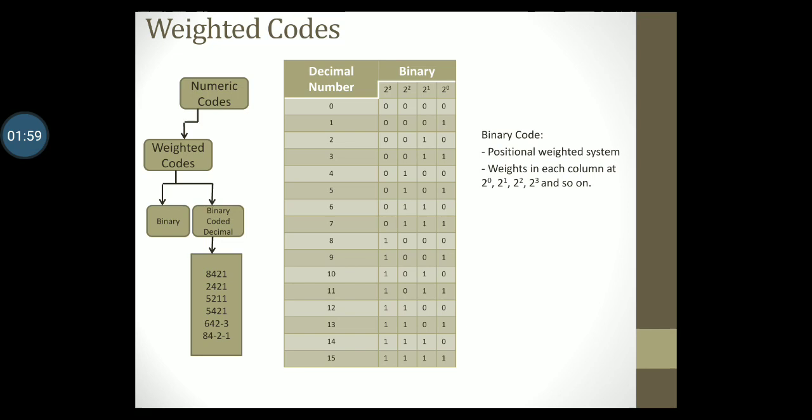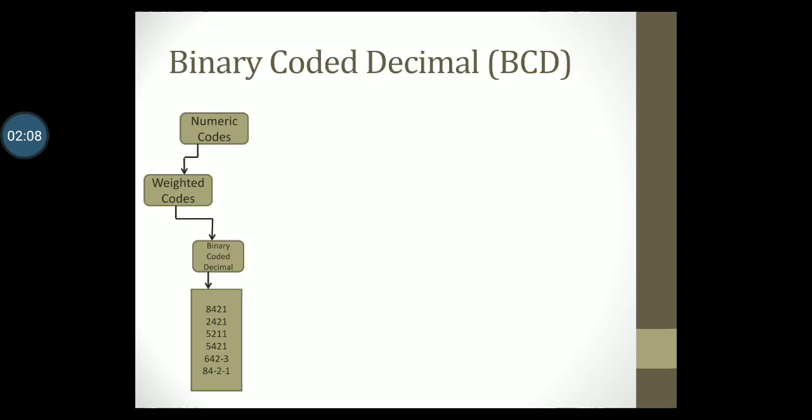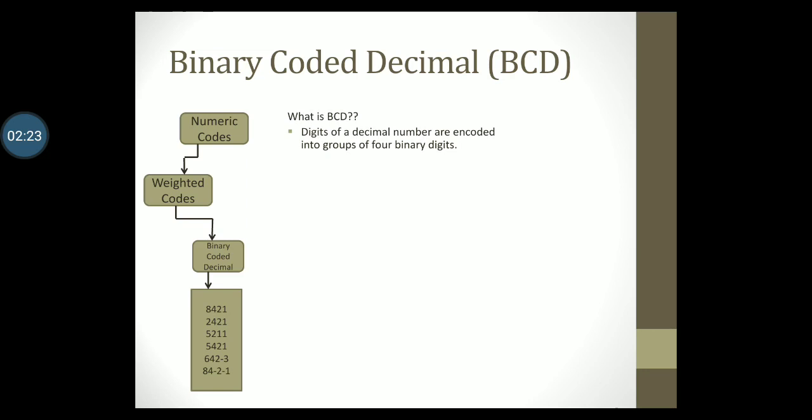You are also by now familiar with writing binary code for decimal numbers and you are familiar with the conversions. Let's take a look at the second category of weighted code, that is binary coded decimal or BCD. A BCD code is one in which digits of a decimal number are encoded one at a time into groups of four binary digits.